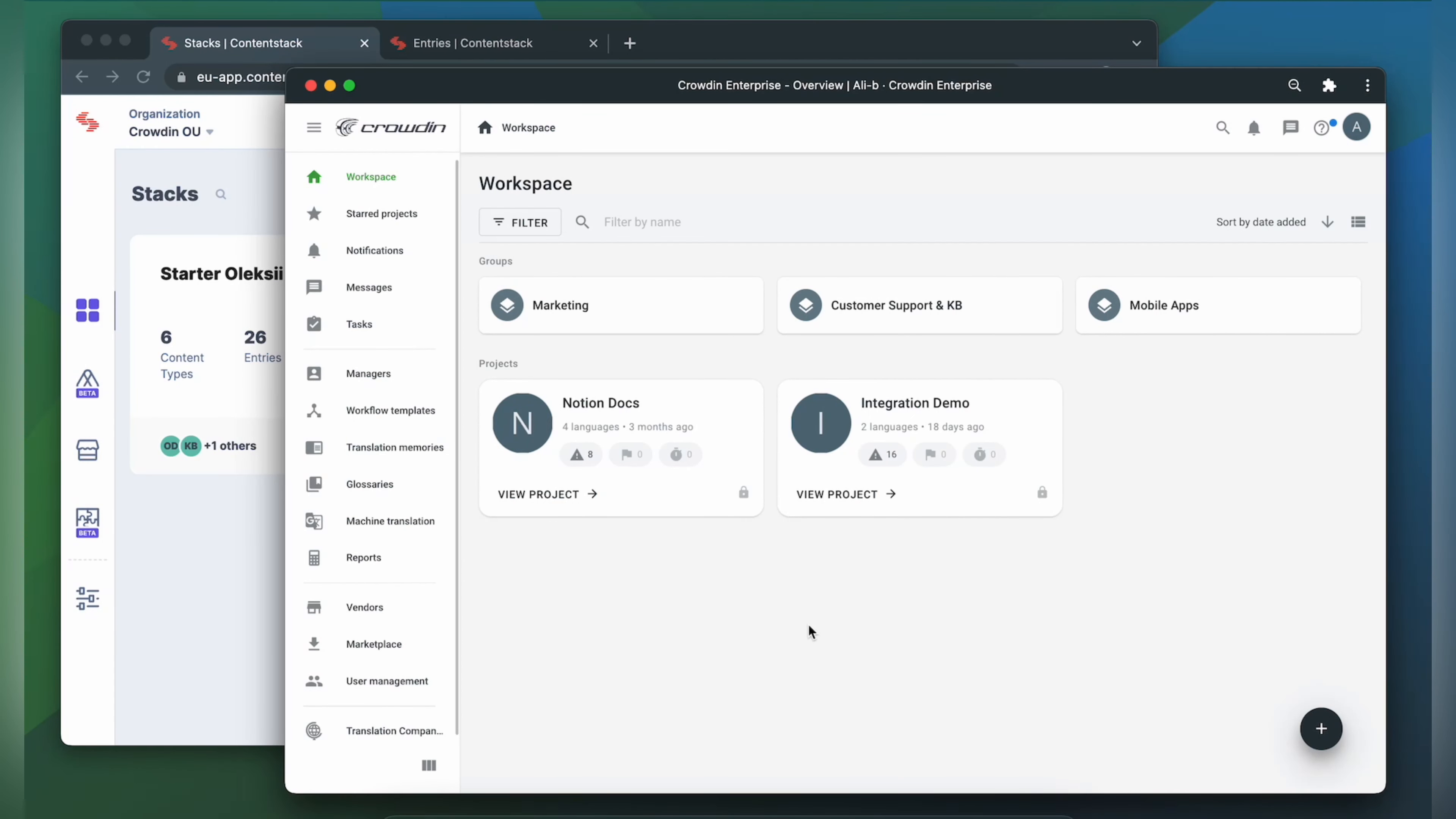To integrate Crowdin and ContentStack you'll need to have a Crowdin Enterprise or a Crowdin.com account and an already created Crowdin project.